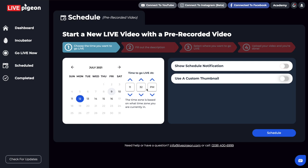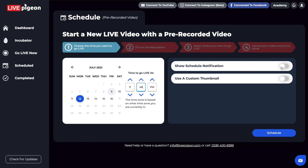So for example, 11:32, right? It's not at the top of the hour. Or maybe I do 40, 46, right? Again, it doesn't really matter. It's all dependent upon what you want to do and if you want to make it look like you're going live spontaneous. If you want to let people know ahead of time, then I would turn on show schedule notification.